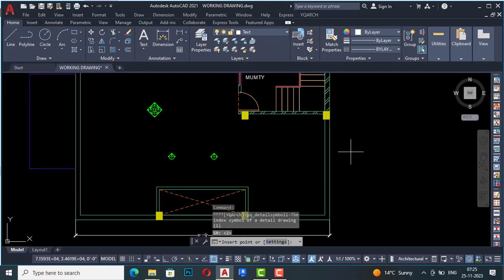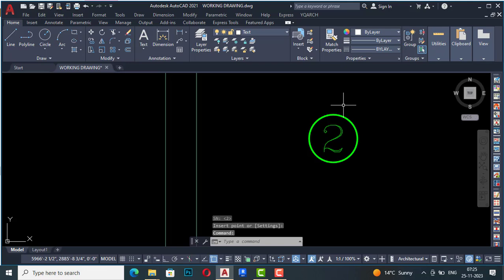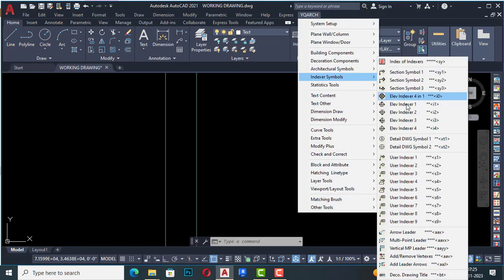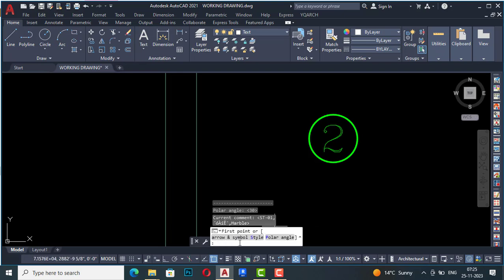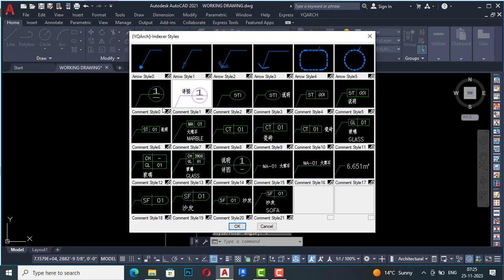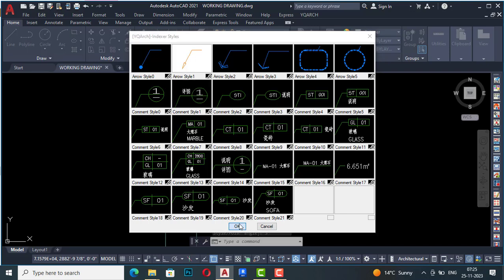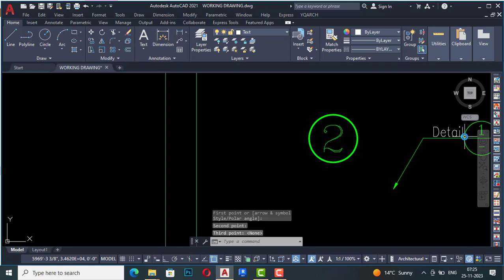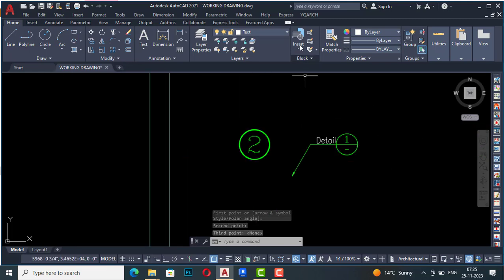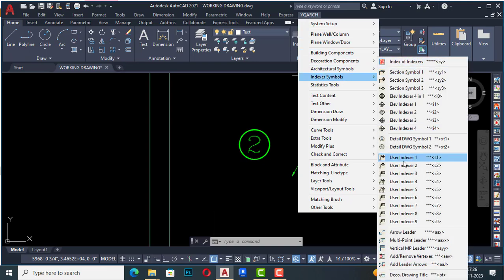Now I'm going to index symbols — this is detail drawing symbol one. You can insert it at any point and draw detail drawing symbols anywhere. There is also user indexer one, which is similar to detailed drawing symbol two. There are user indexers one through seven; I'll discuss just user indexer one. It asks for first point, arrow and symbol style, and polar angle. You can use settings to select symbol and arrow style, click OK, then select first point, second point, and third point.